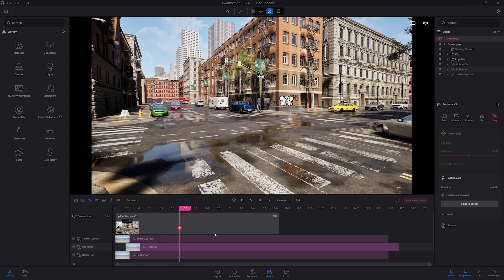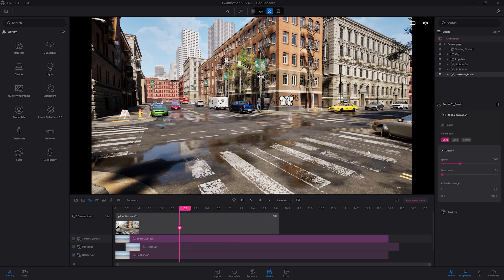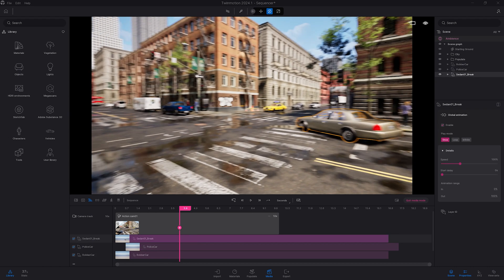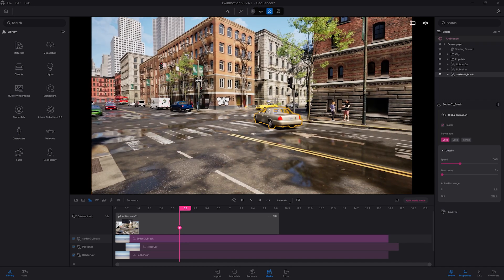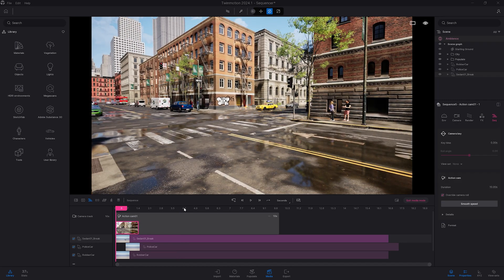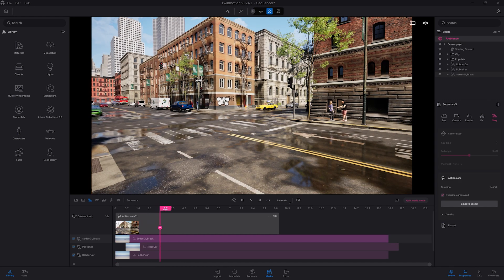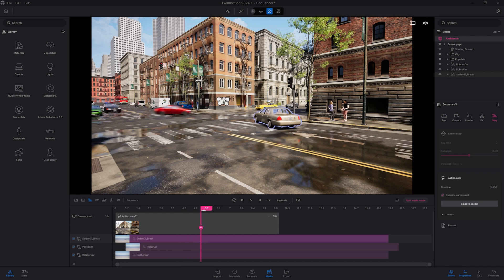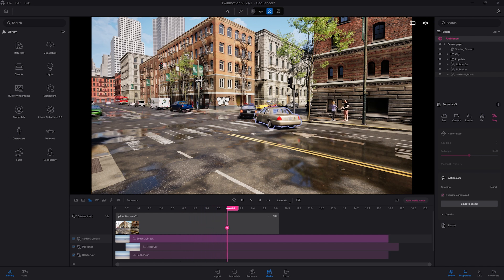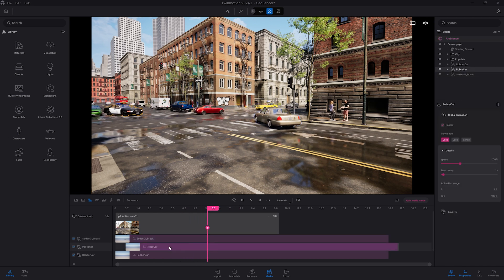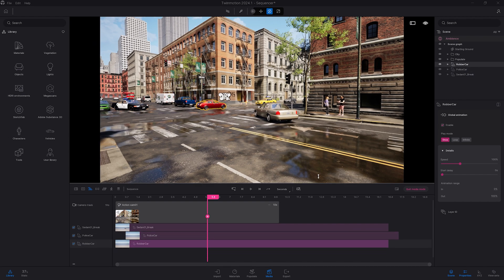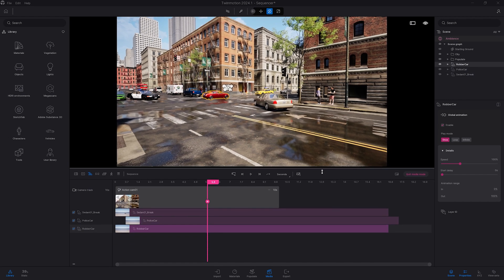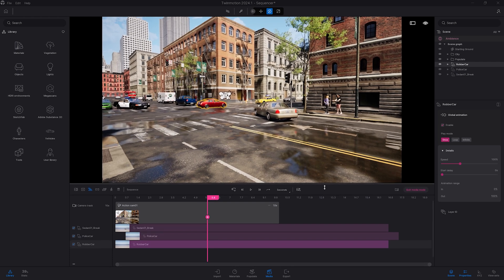So right now, I'm working with three animated files. So I have the sedan that is arriving on the right. Let's actually move the camera over here and see that this vehicle is simply just braking before the vehicles turn on their left. We have the police car and we have the rubber car, the red one. If I'm working with more animated files, I can also expand the dog by moving it up like that.